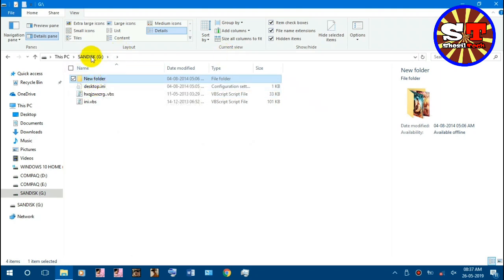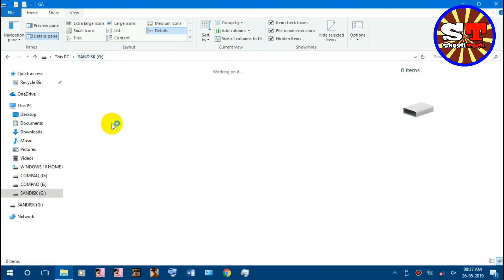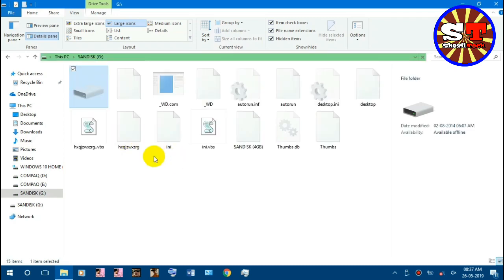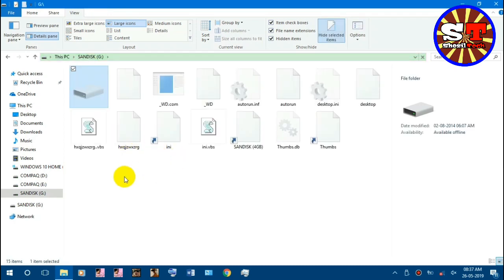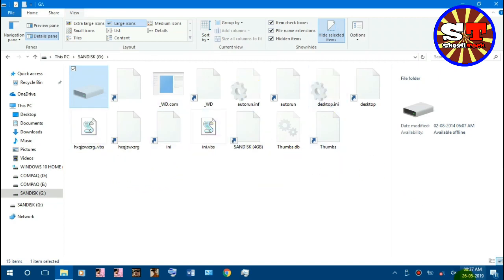When you have a virus, you can query this virus using Windows Defender. You can scan the virus with Windows Defender. You can detect a virus in Windows 7 and scan it. In which case, you can remove the virus directly.